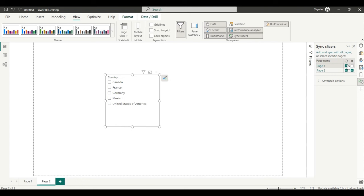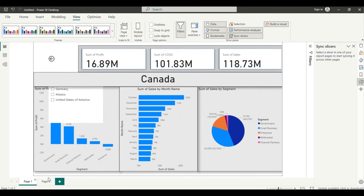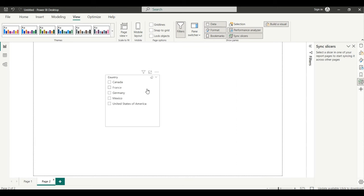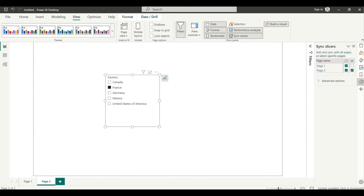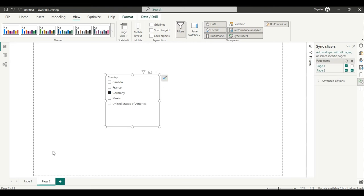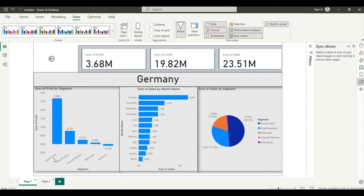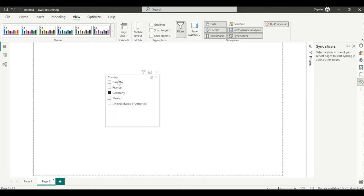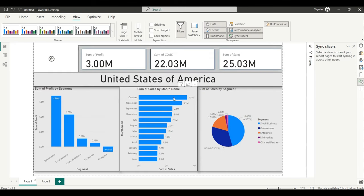The sync icon refreshes and syncs with both pages, but the visual icon controls whether the slicer appears on that page. I'll uncheck the visual option so the slicer doesn't appear on the second page. Now when I go to the drill through control and click — if I select Germany, it shows me Germany-wise sales, with the slicer activated for Germany.